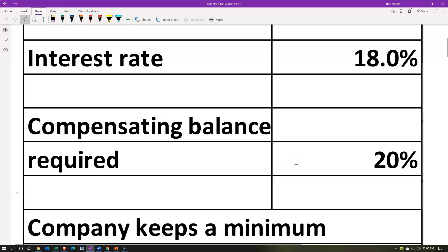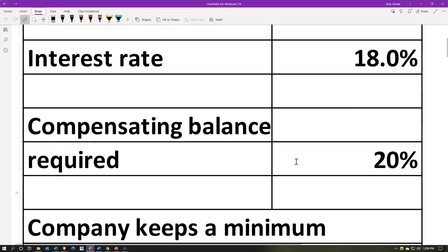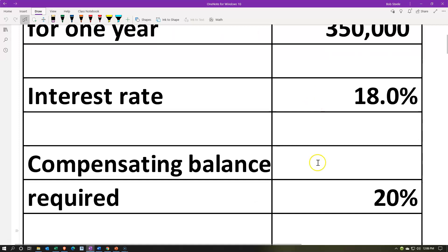The bank is going to take 20% and basically make it so you can't use that 20%, even though they're going to be charging you interest on that 20% of the loan. From the company's standpoint, we would think about how much money we need and how big a loan we need, if they're going to take 20% and make it so we can't use it. We'll just say we have a $350,000 loan where the company will take that 20% compensating balance as a portion of the loan we're not able to use.